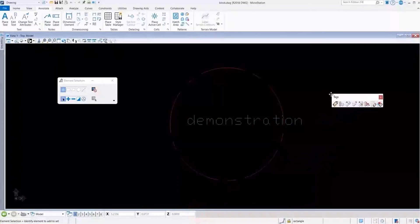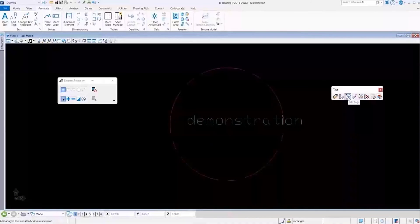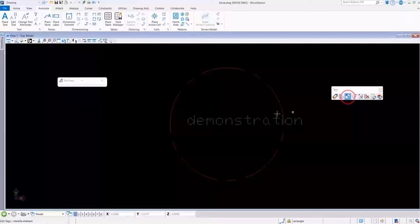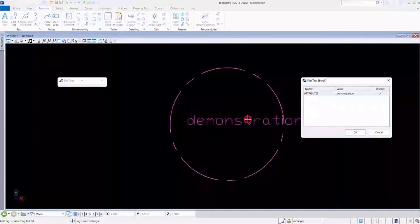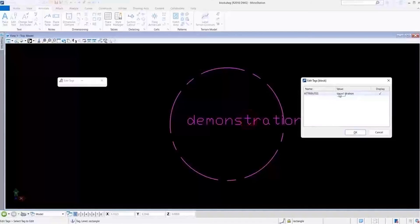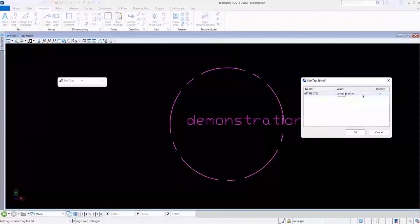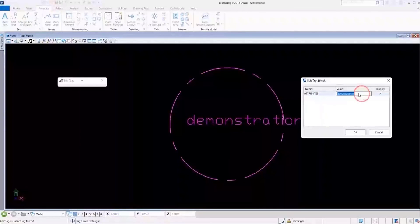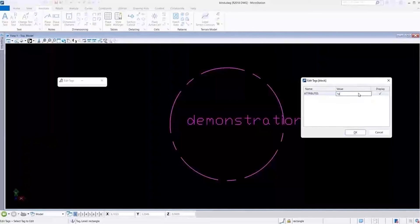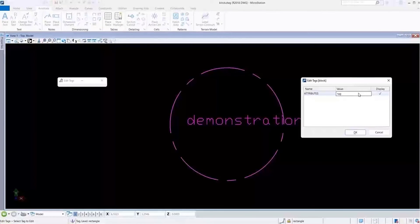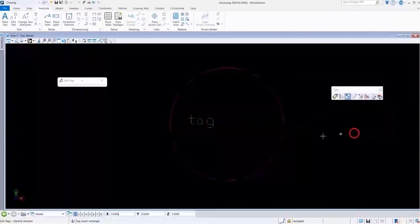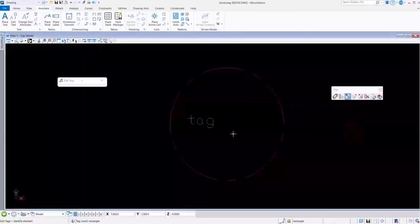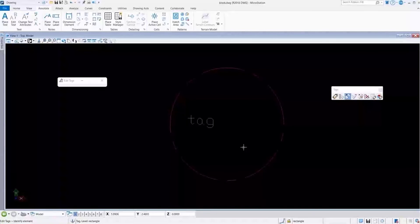I'm going to pull my edit tag tool up here, and now if I click on edit tag, you can now see that this is now a tag and we can edit that tag. Click OK and now we've changed it to a tag.